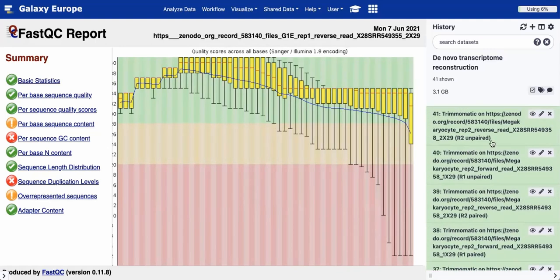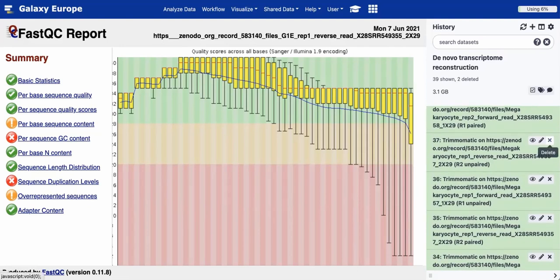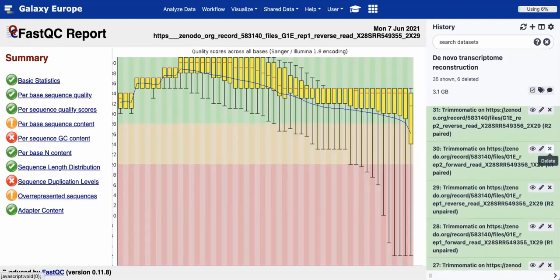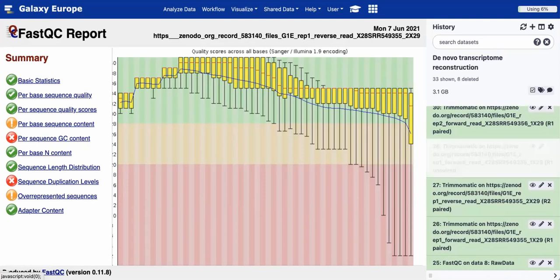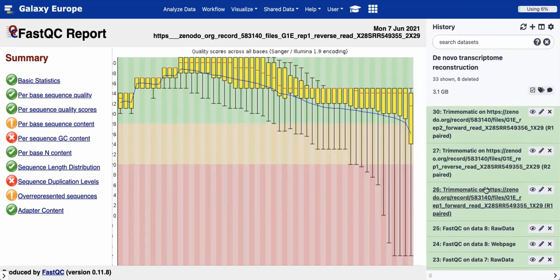We've run our Trimmomatic tool. There are a lot of items in our history, so we'll do some cleanup. We need to remove every history item that denotes an unpaired read, since we're only going to focus on paired reads for the following mapping steps. I'll delete the unpaired items by clicking the X in the corner. If you make a mistake, you can always retrieve reads from your history. After deleting, we're left with eight paired files from our Trimmomatic step.